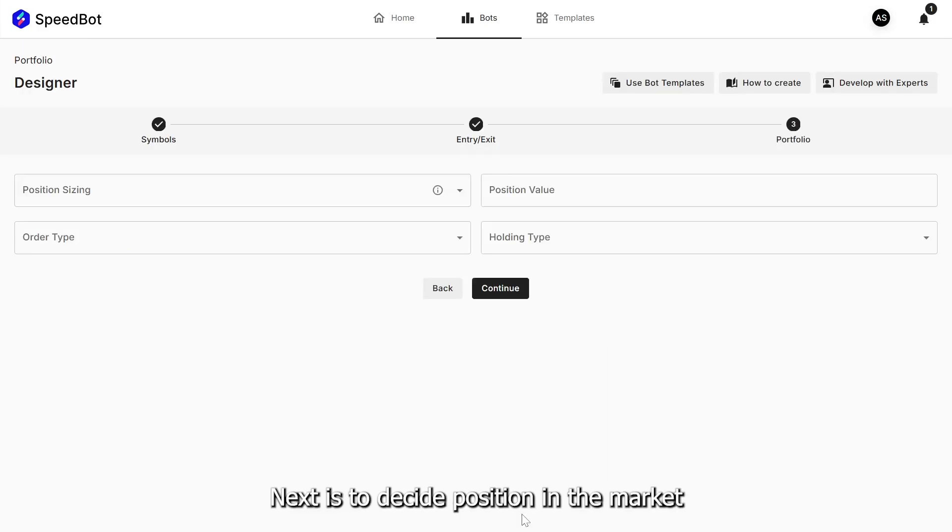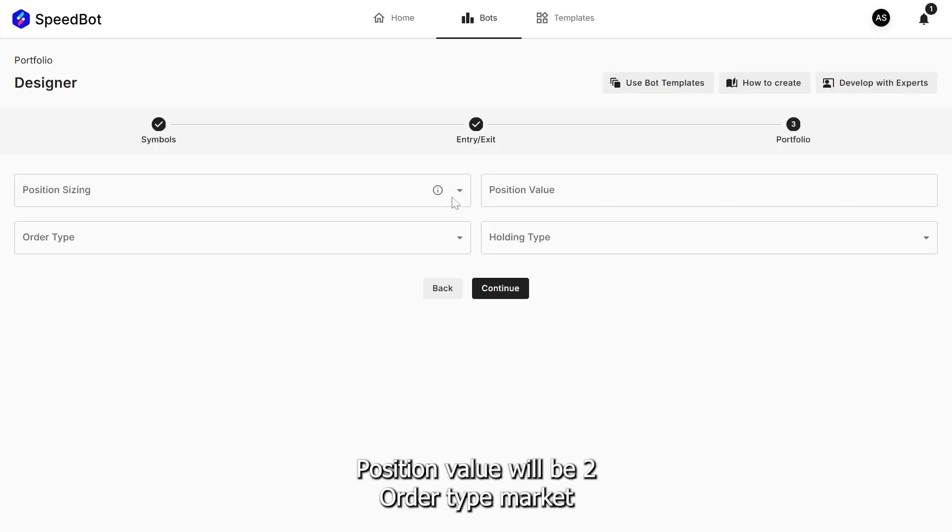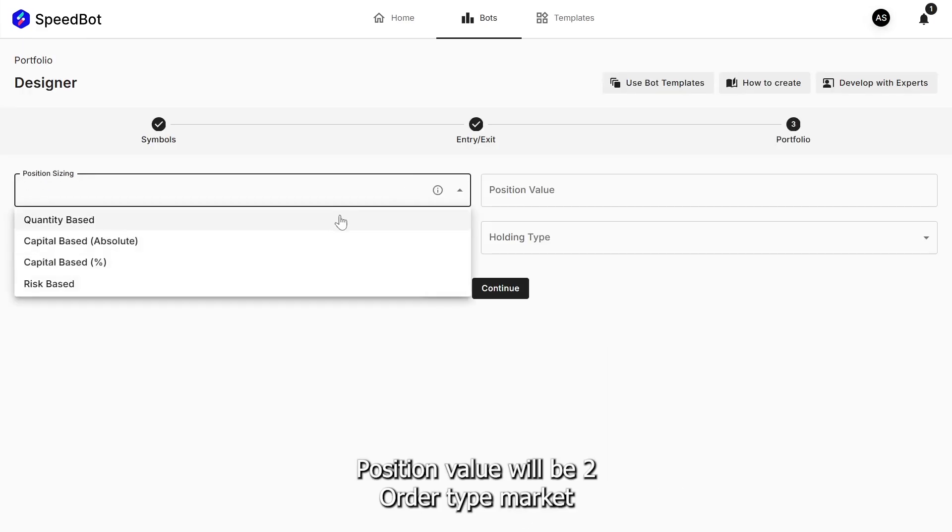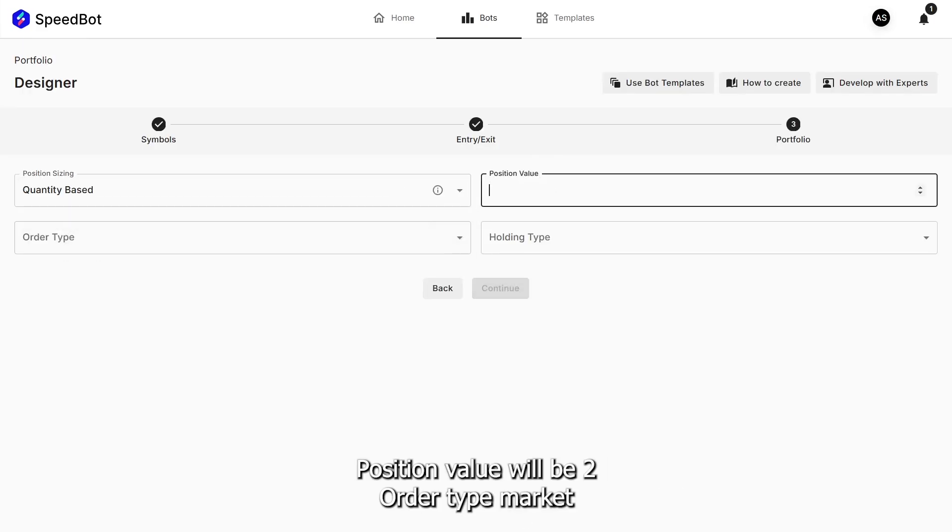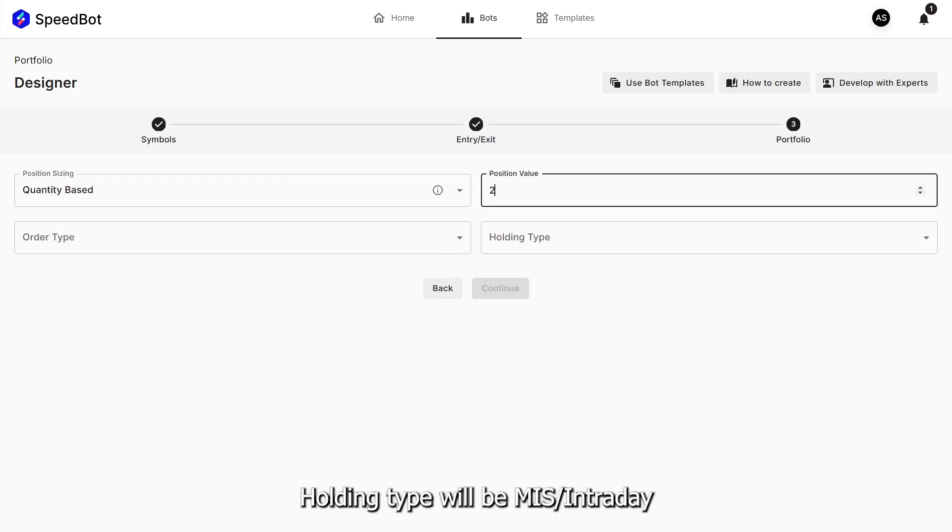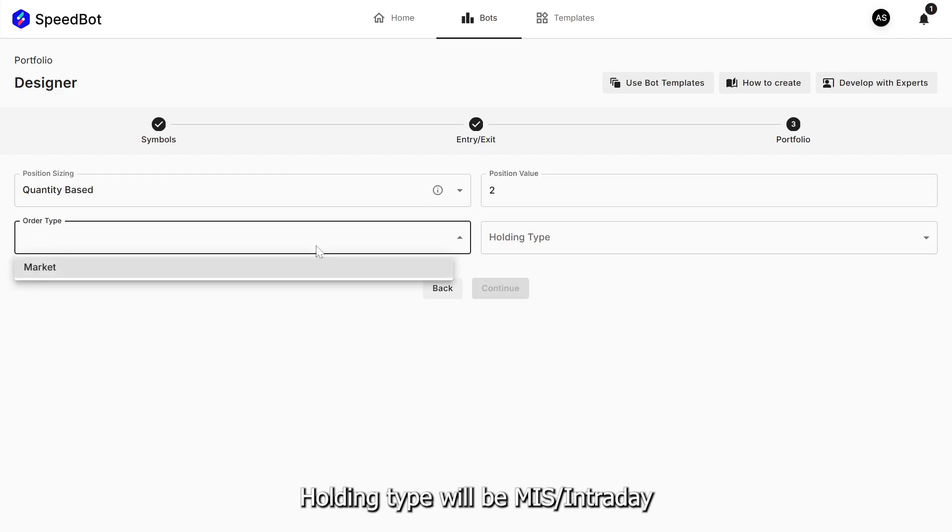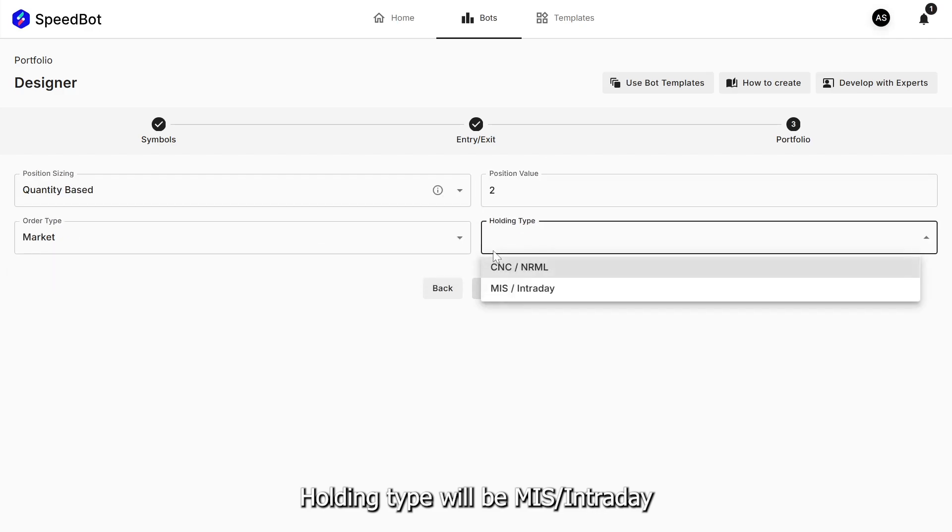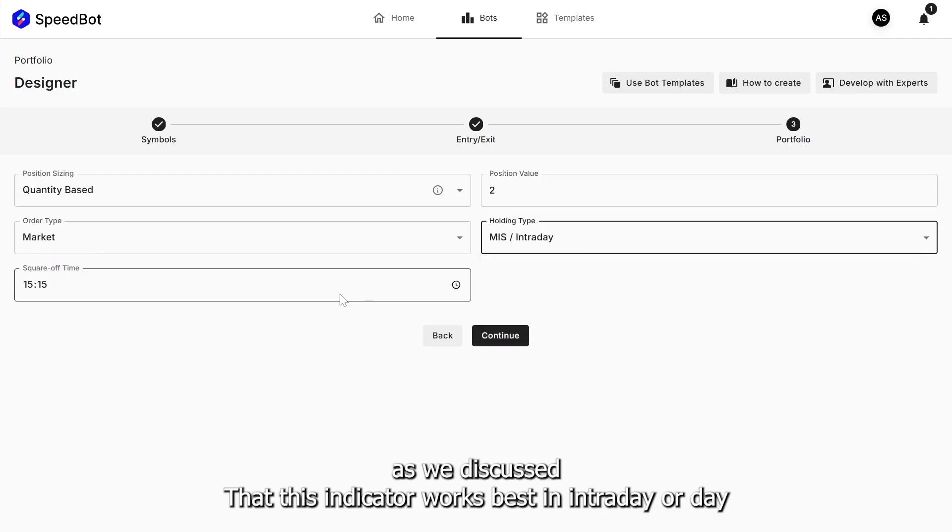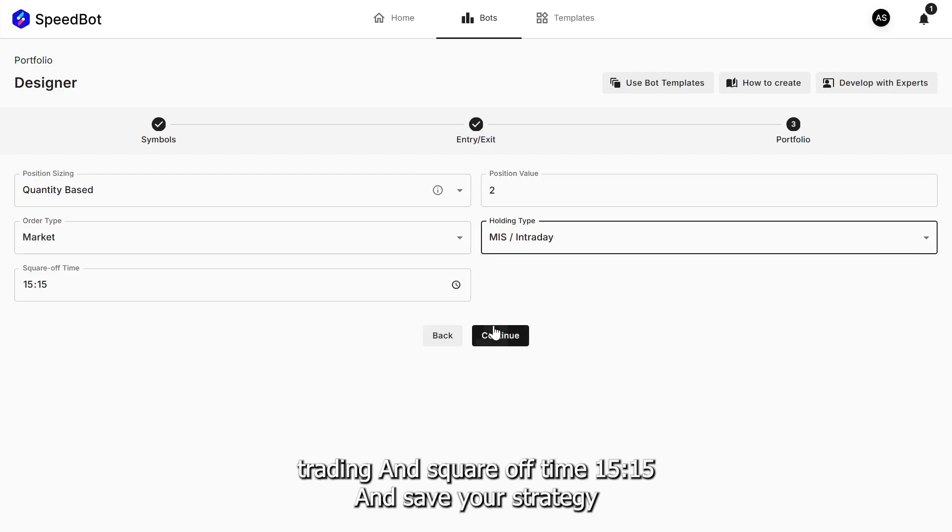Next is to decide position in the market. Position value will be 2. Order type market. Holding type will be MIS slash intraday as we discussed that this indicator works best in intraday or day trading. And square off time 1515. And save your strategy.